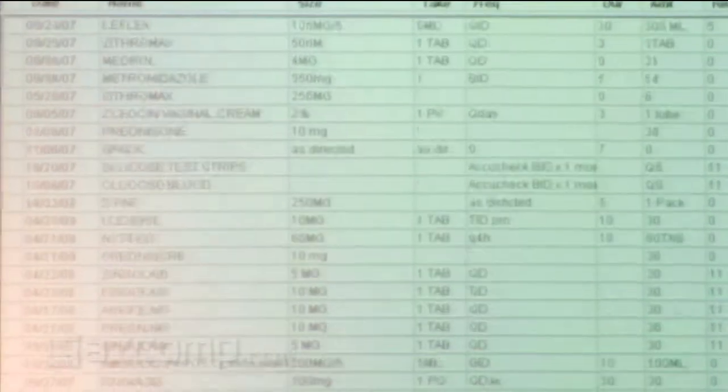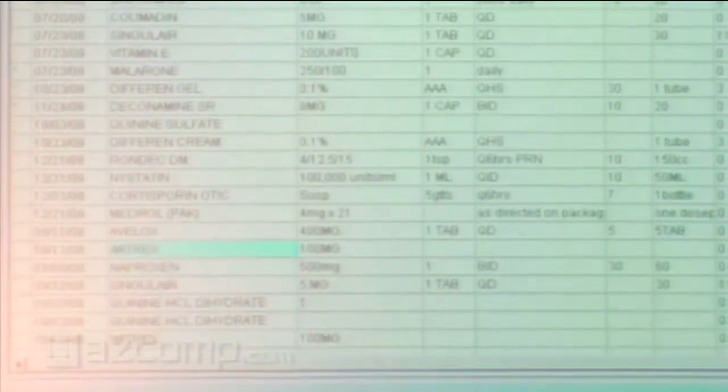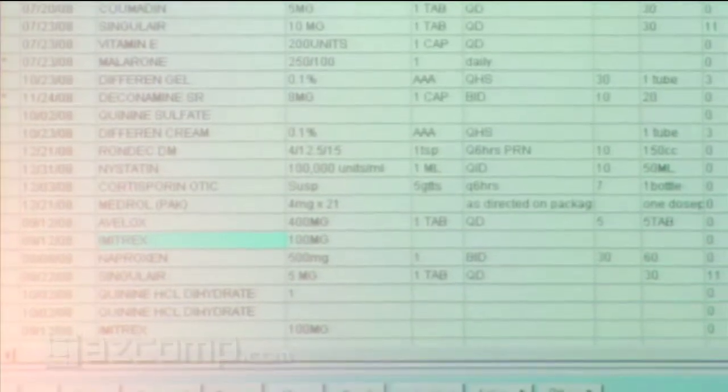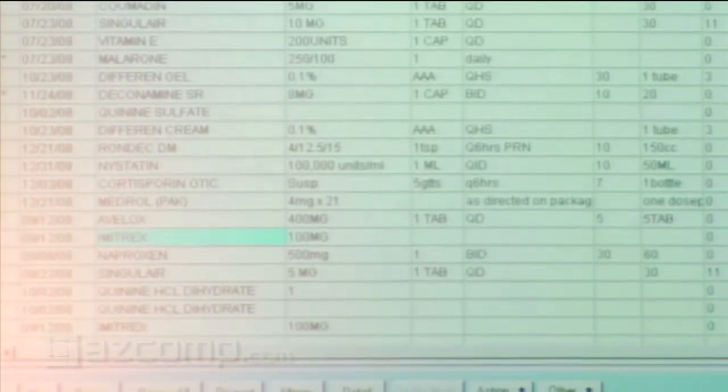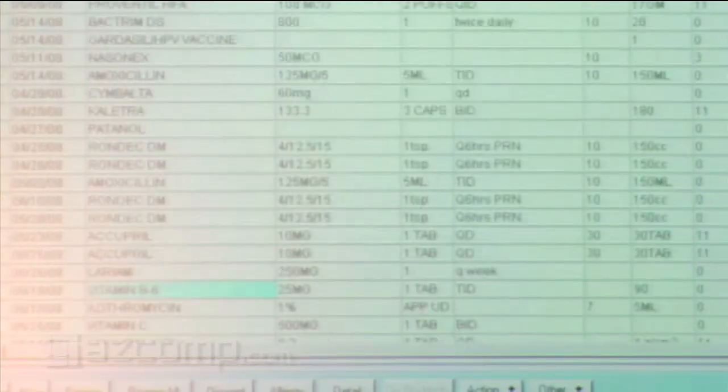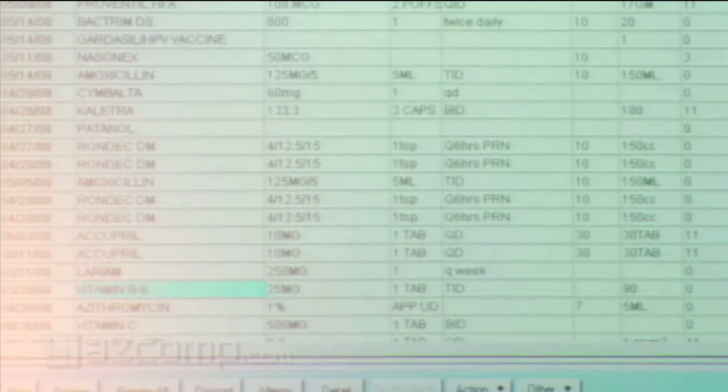Then it gives a list of all the drugs she's ever been on, when they were filled. She's our practice patient, so she gets a lot of drugs. You wonder why two years later why she stopped the Prozac.